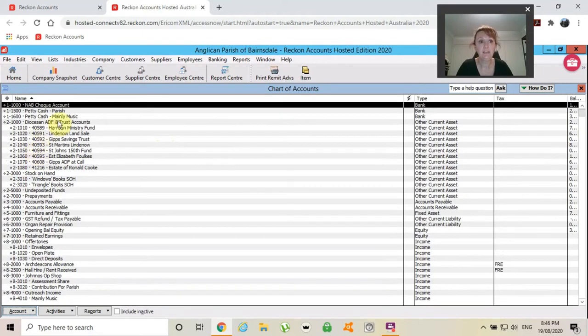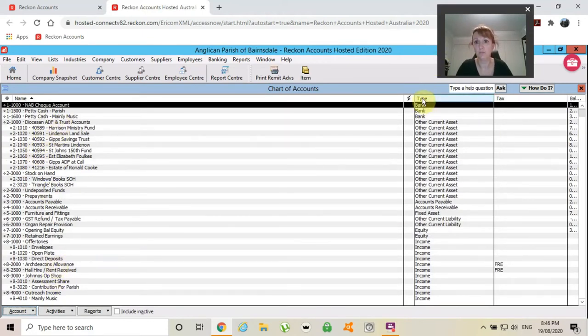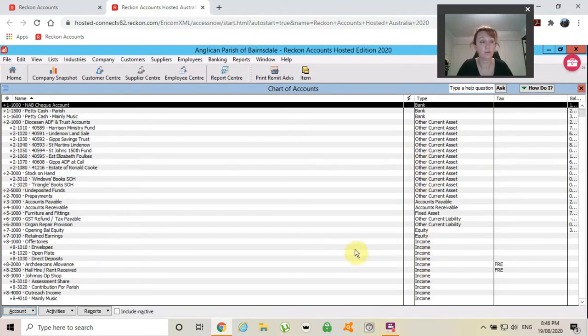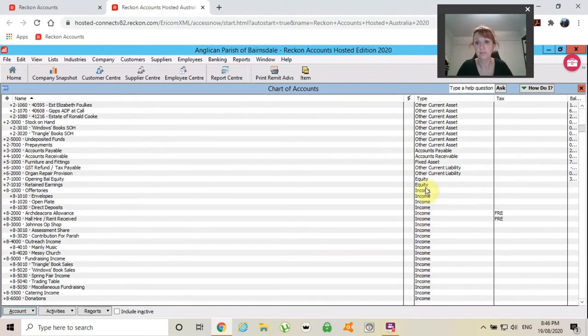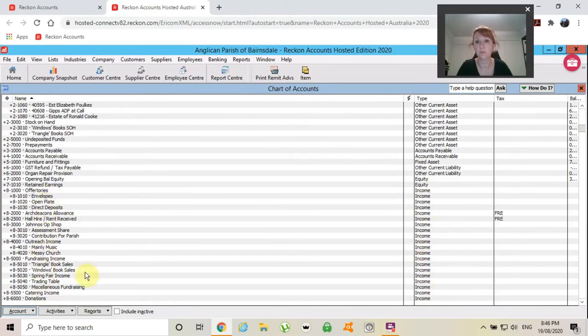If you don't choose to use the numbering system, it will still sort them out in type. But when you get to your income and your expenses, all of these will just be in alphabetical order.